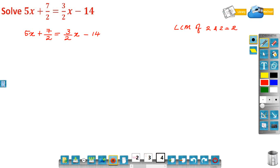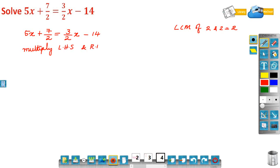Multiply LHS and RHS by 2 so that the denominator will be removed. Multiply both sides by 2, which is the LCM of the denominators.